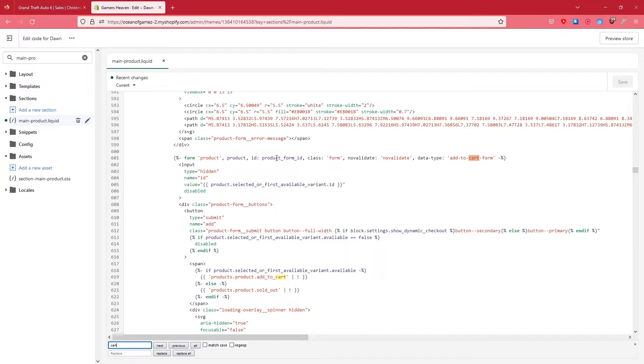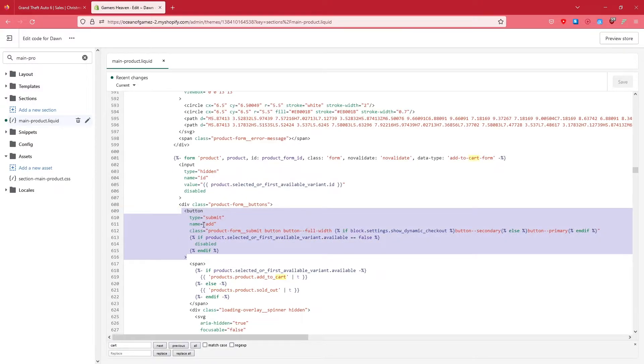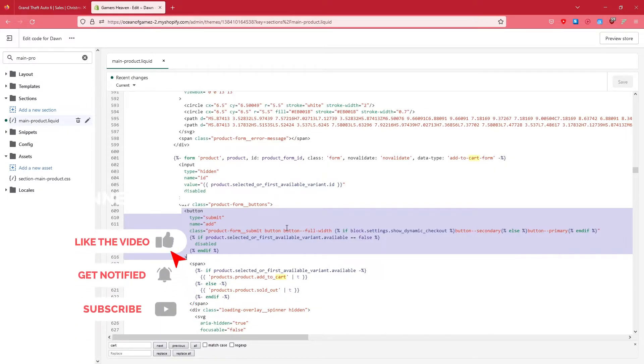There is this button which says Add to Cart. Basically, there is this one too - we don't need to mess with this one. We are interested in the one below. It's a button, so as we can see here I've highlighted this. You need to make sure that you are selecting this one.